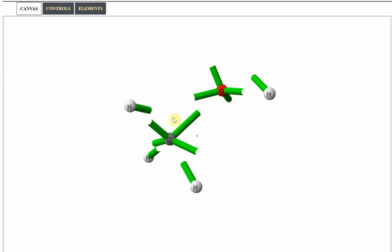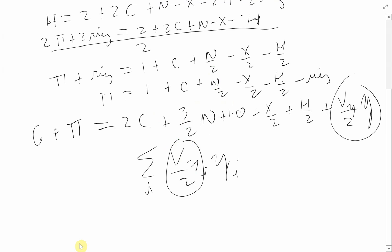Carbon is tetravalent, but four divided by two means it only really contributes enough to make two bonds — whether they be sigma or pi bonds. So we arrive at this simplified form: the total number of sigma and pi bonds in a molecule is half the valency of each contributing atom summed together. This holds whether the element is carbon, nitrogen, oxygen, or any other element with a known valency.